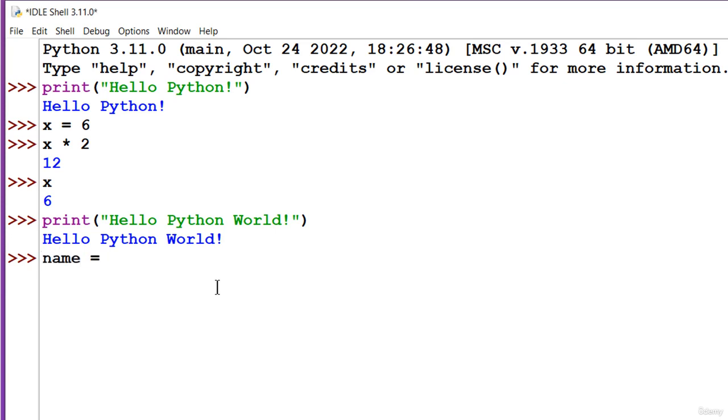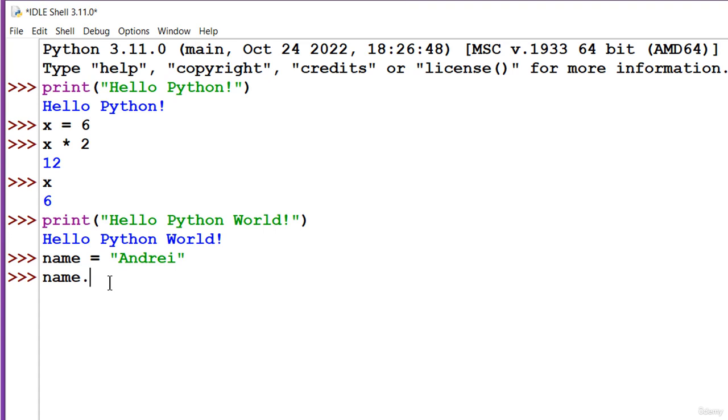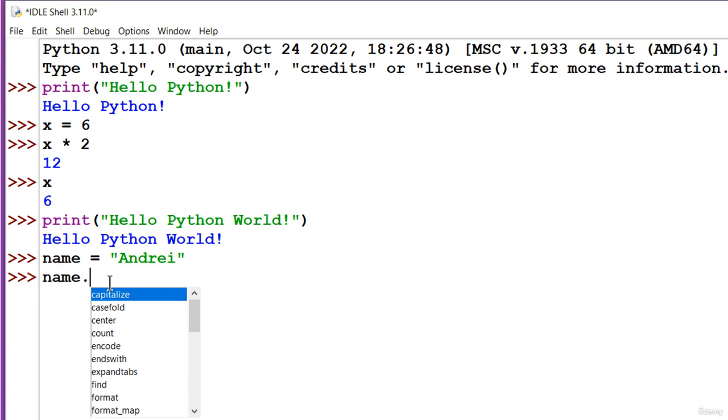Name equals and between double quotes Andre. And then I'll write name and a dot and I'll wait. IDLE will open up a popup window with all methods and attributes available to the string objects. Let me say it again. For the moment, don't focus on the language, but only on Python IDLE.